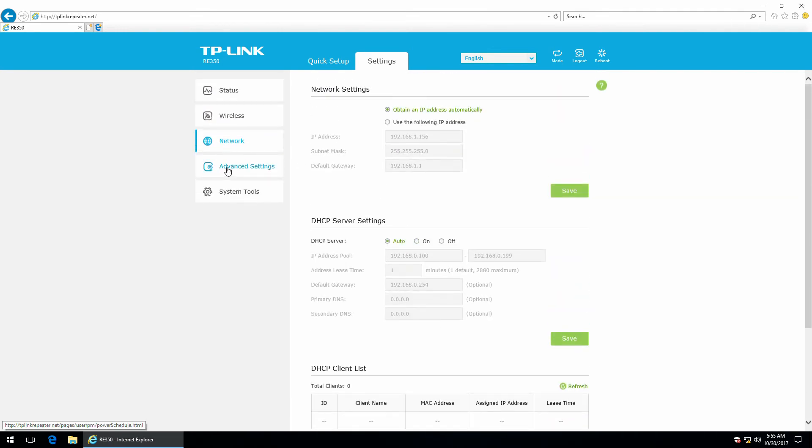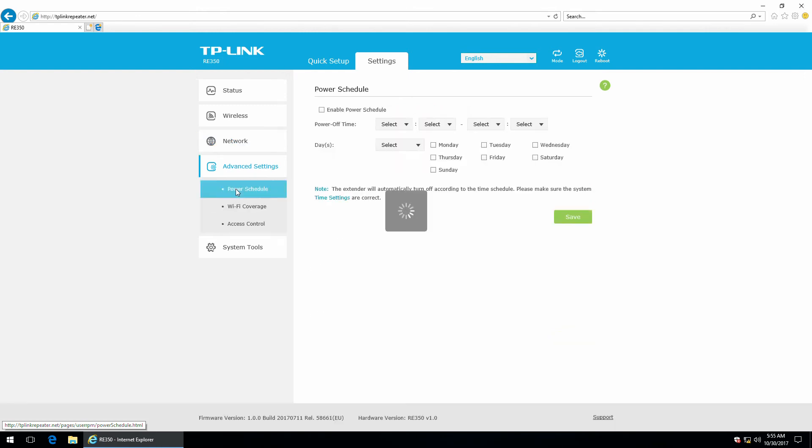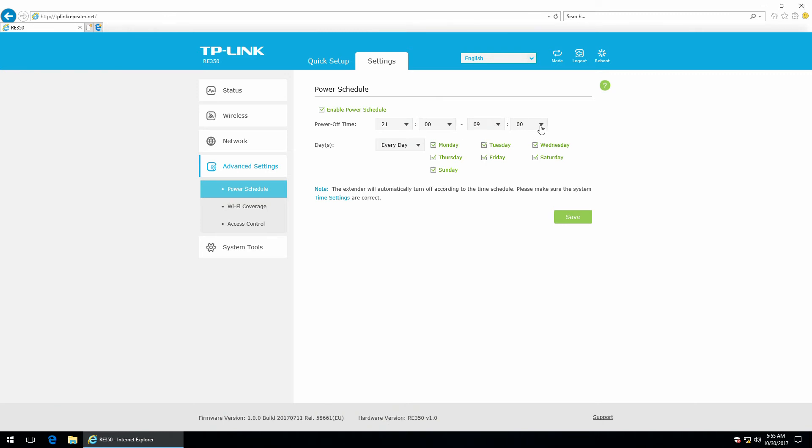Next, advanced settings. So, as you can see, you can set a power schedule. So, maybe you don't need your range extender to work 24x7.